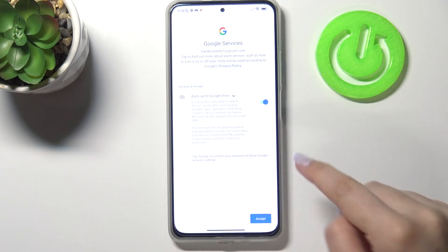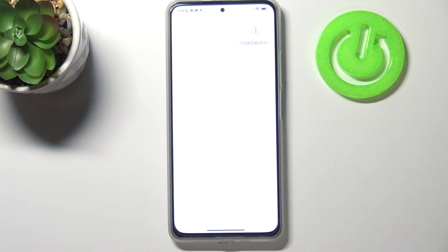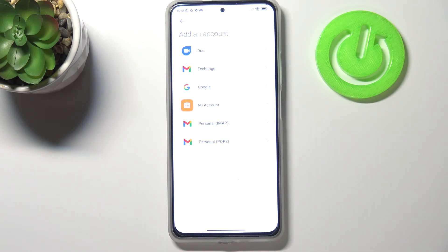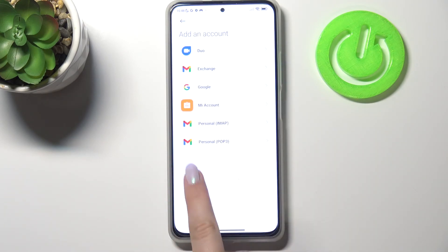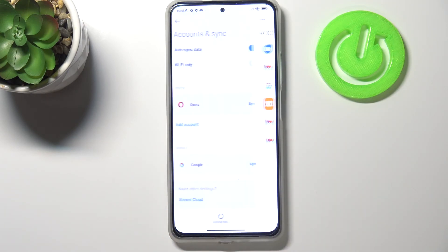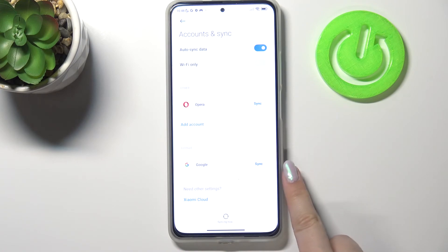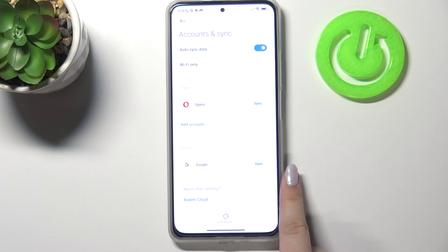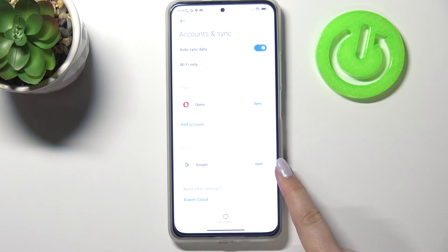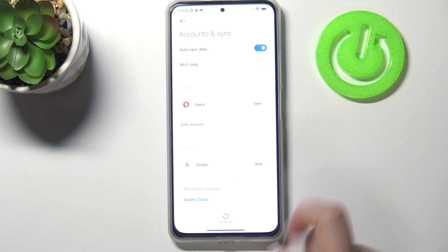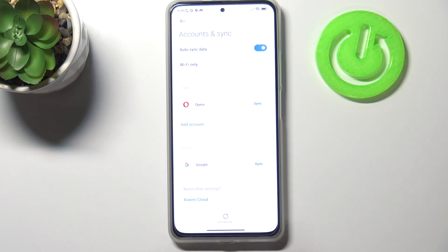Here we've got the shortcut of backup and storage info, so just tap on accept. As you can see we just got back to the add account options and after getting back to accounts and sync we can see that we just successfully added our Google account to this device.